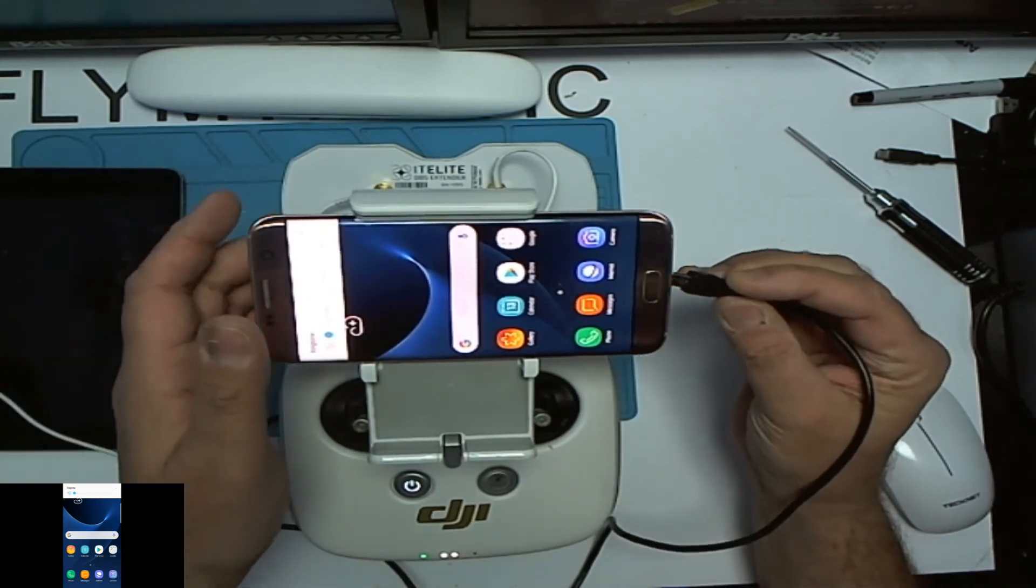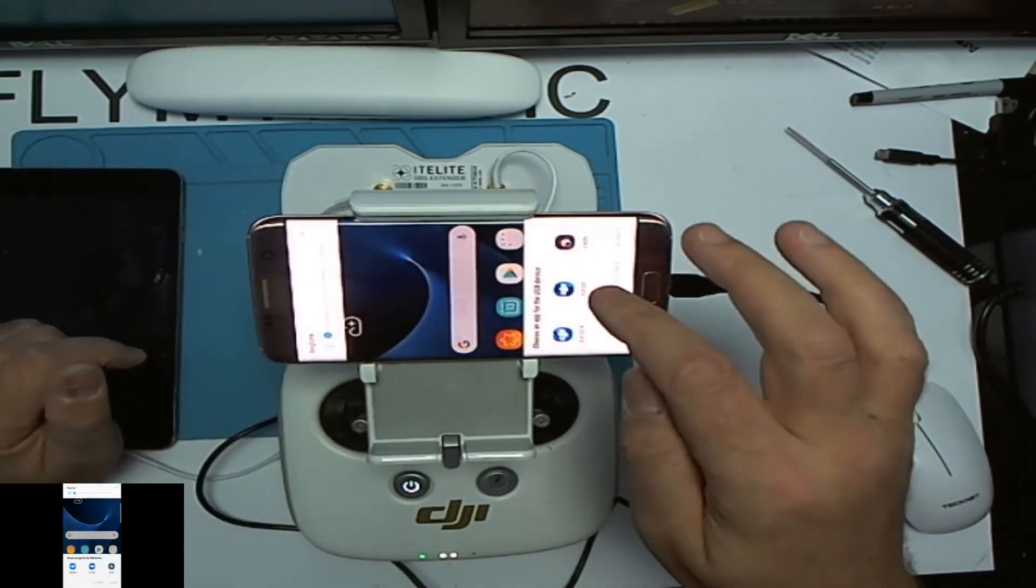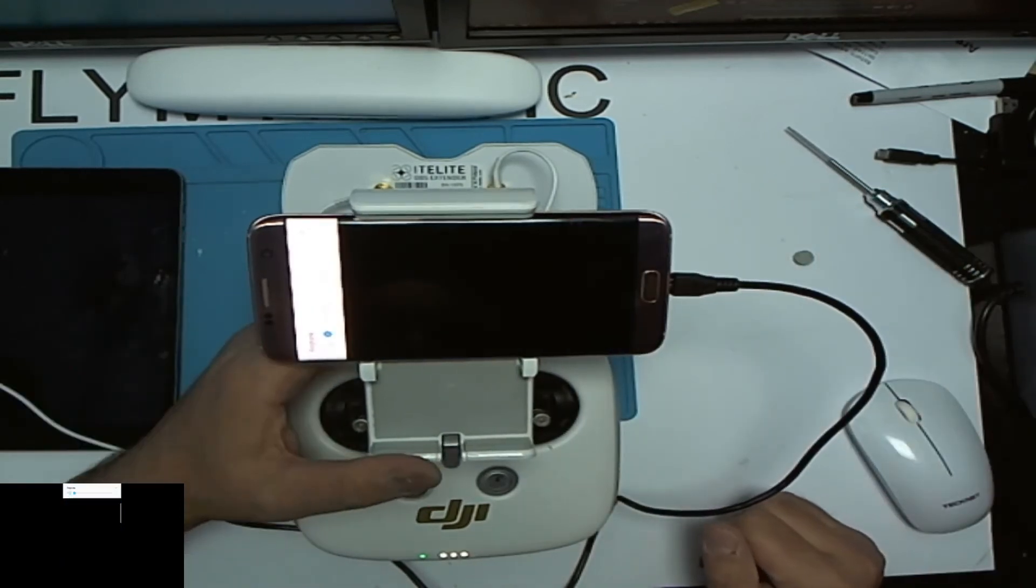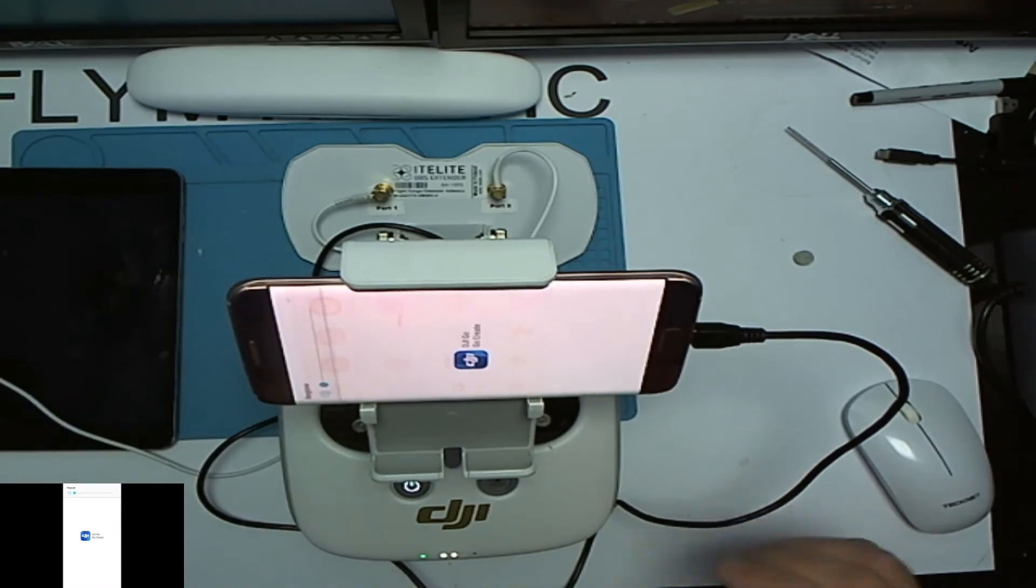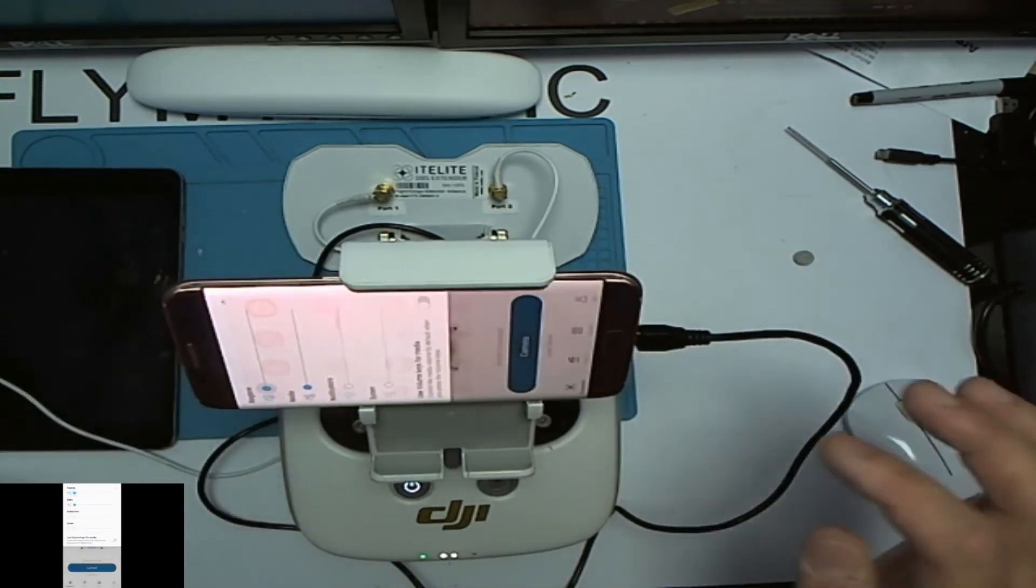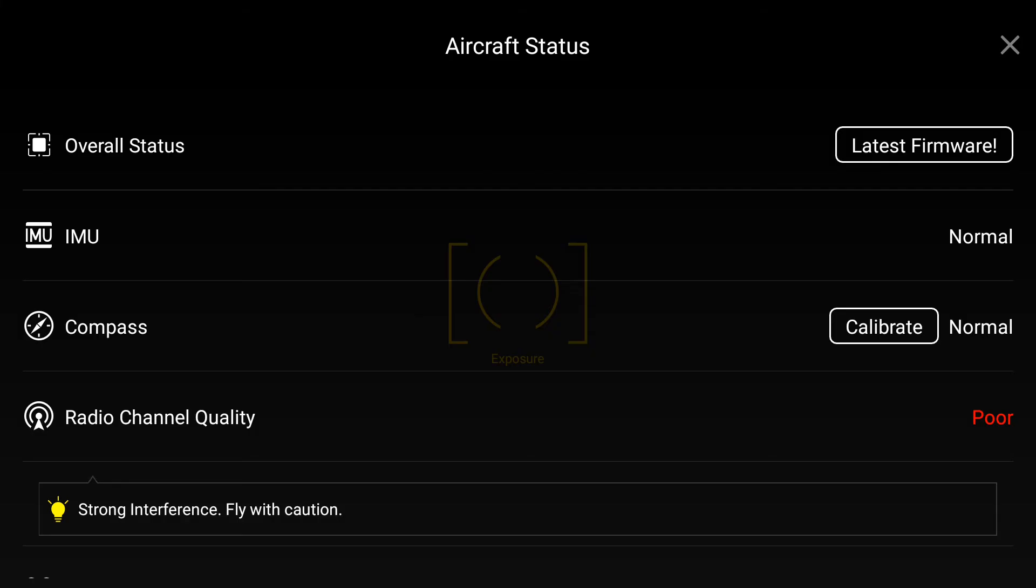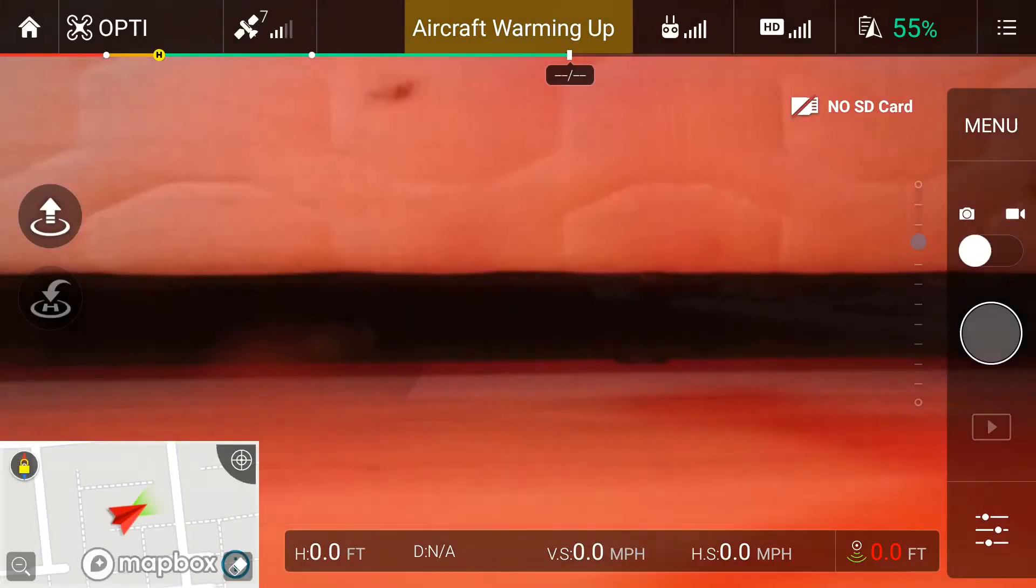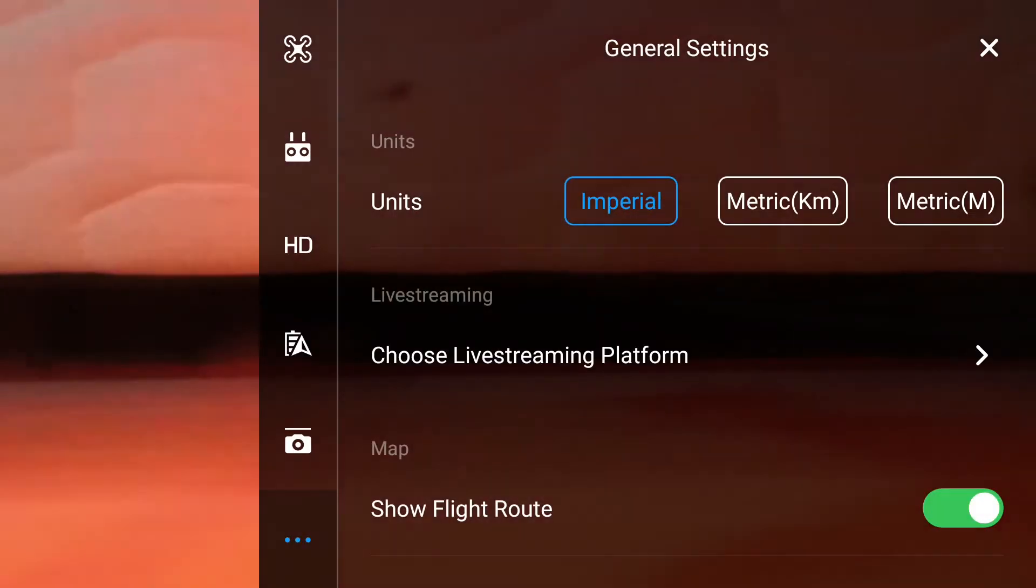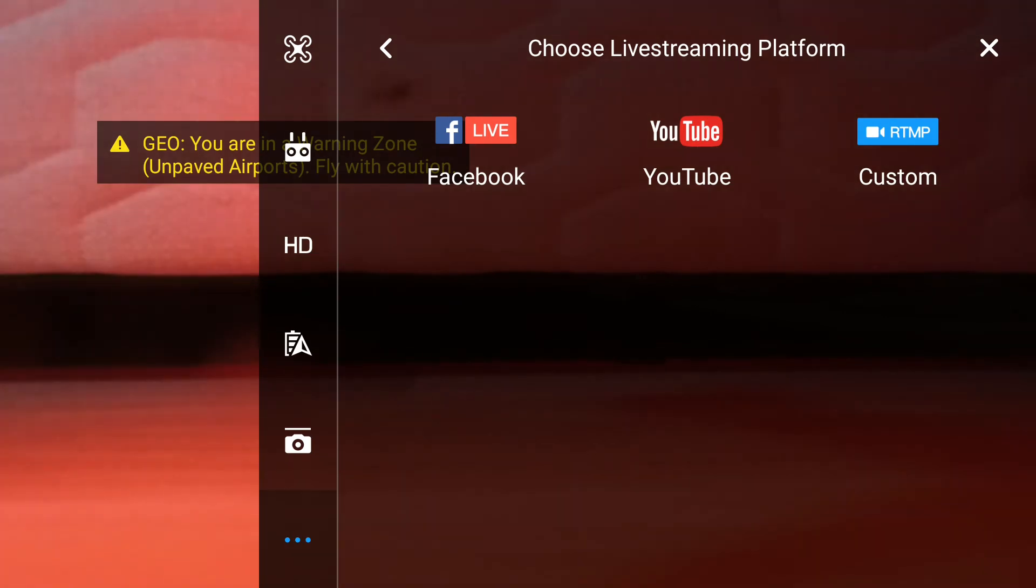We're going to see whether or not this does any different than the other one did. Click on camera, close that out, we don't need that. And we're going to click on the three dots and we're going to go to choose live streaming platform. So again, we know Facebook works, not interested in Facebook.